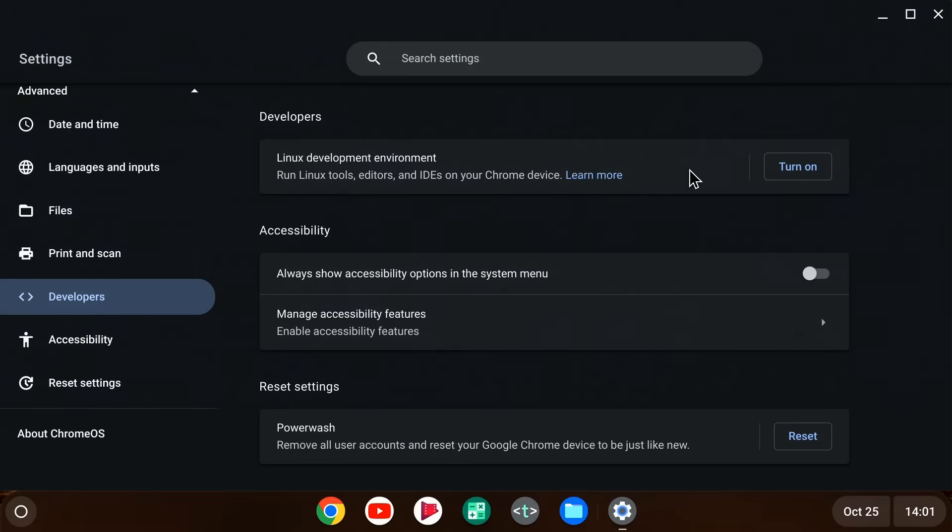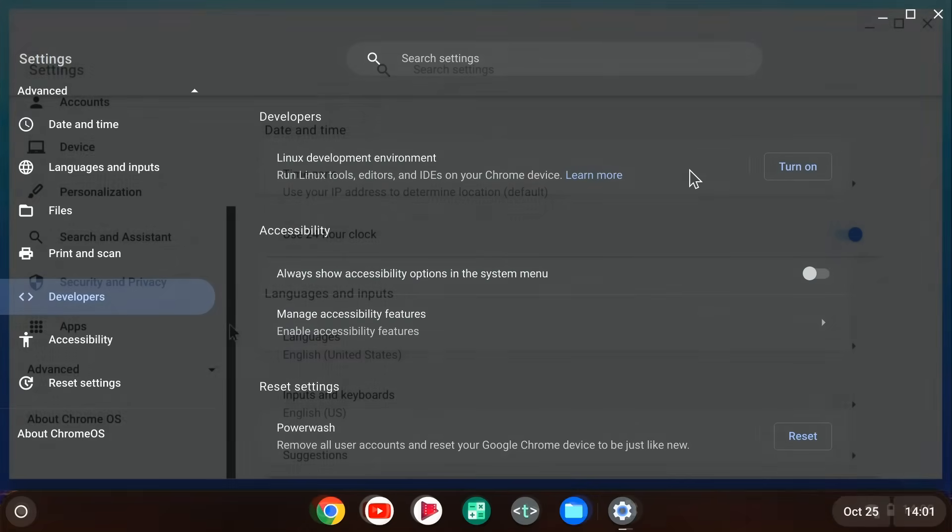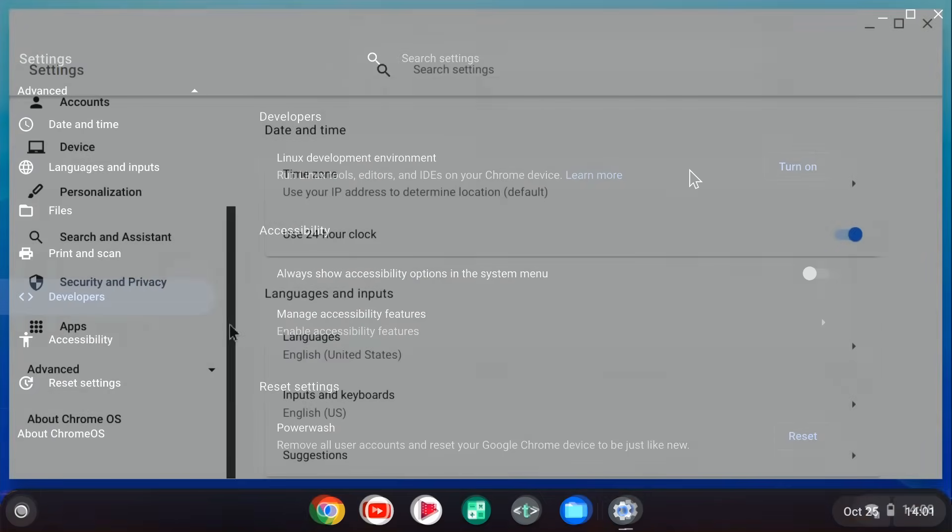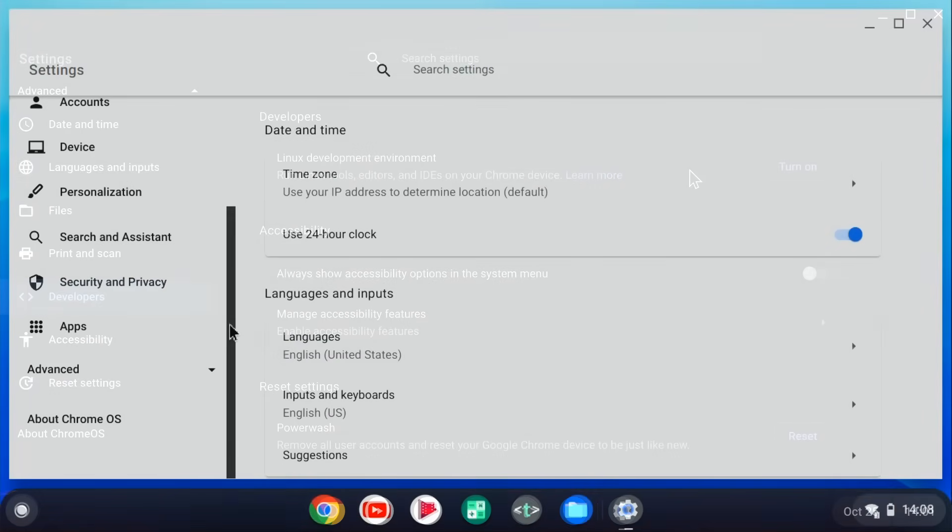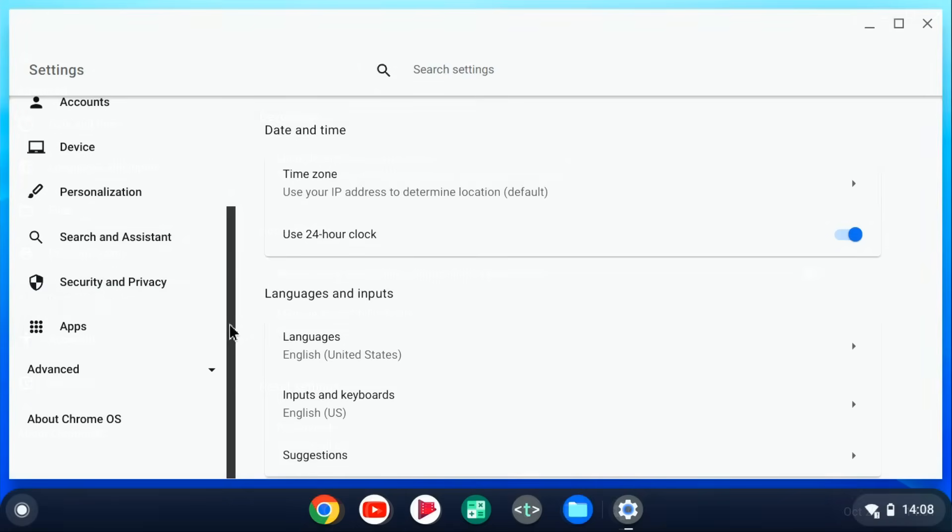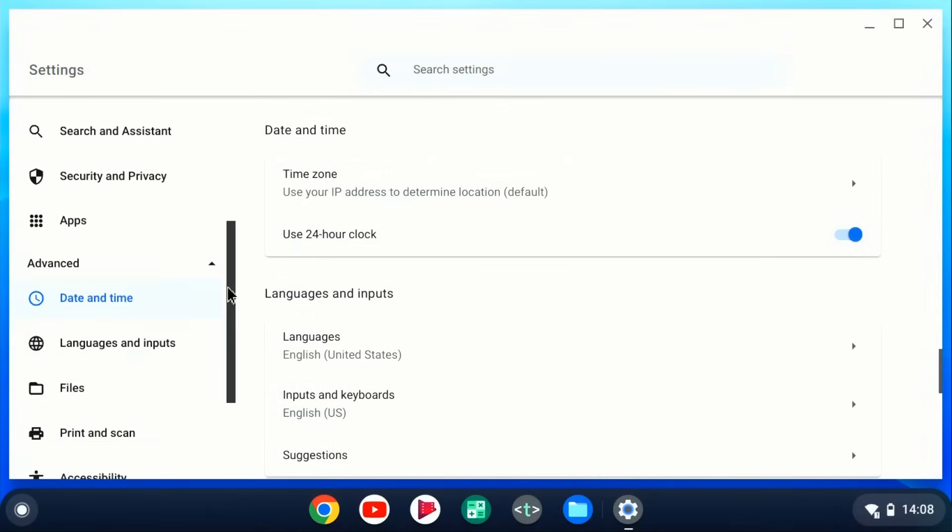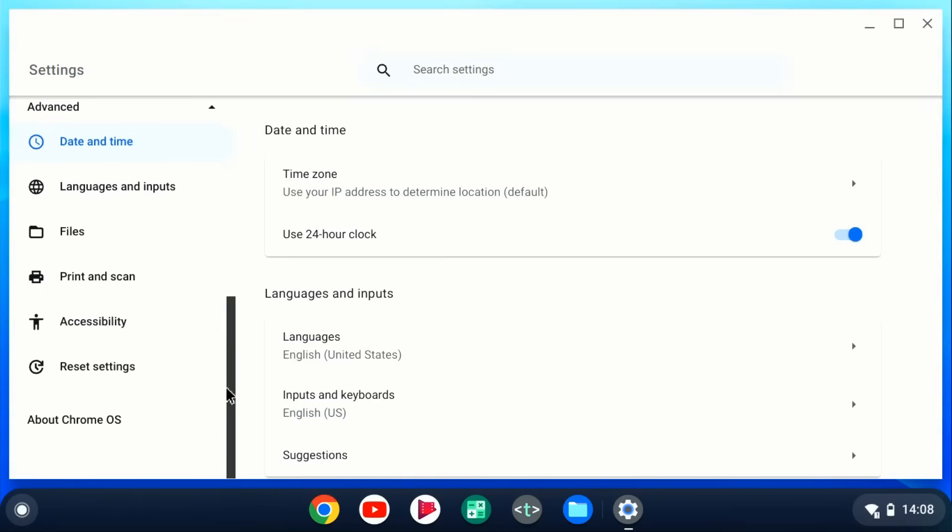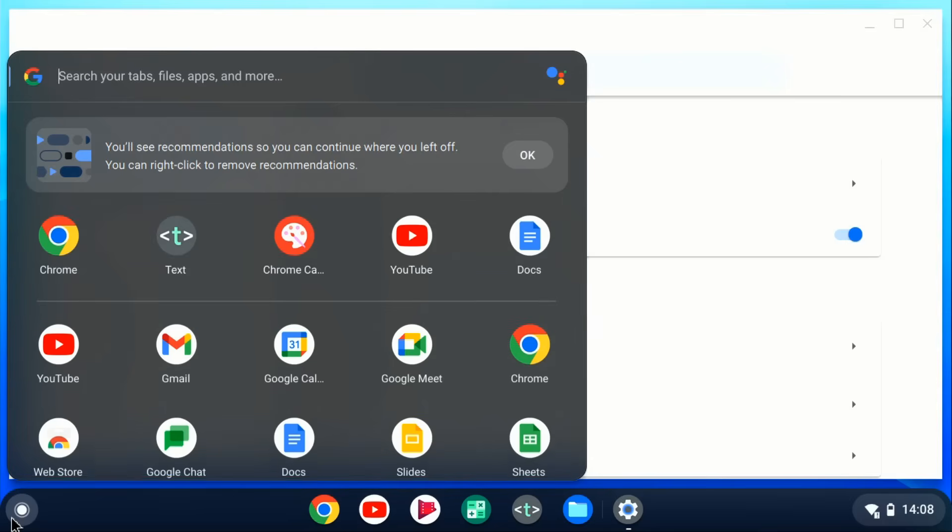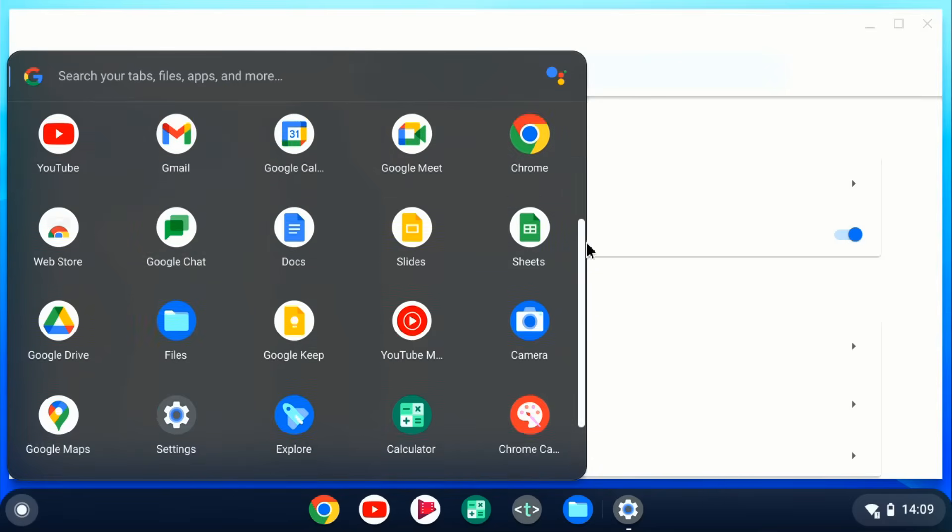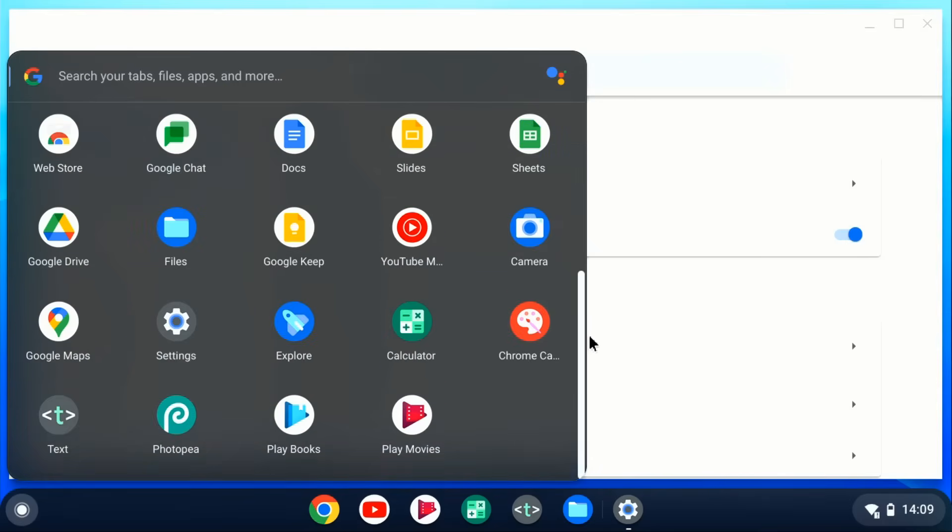This should be the case on most systems. But if we go across the Chrome OS Flex running on my old single core netbook, we can see that under advanced, the developer option does not exist. Another way to check is to open the application launcher. And if there's a terminal icon available, a Linux virtual machine can be installed. And we don't have a terminal icon here.